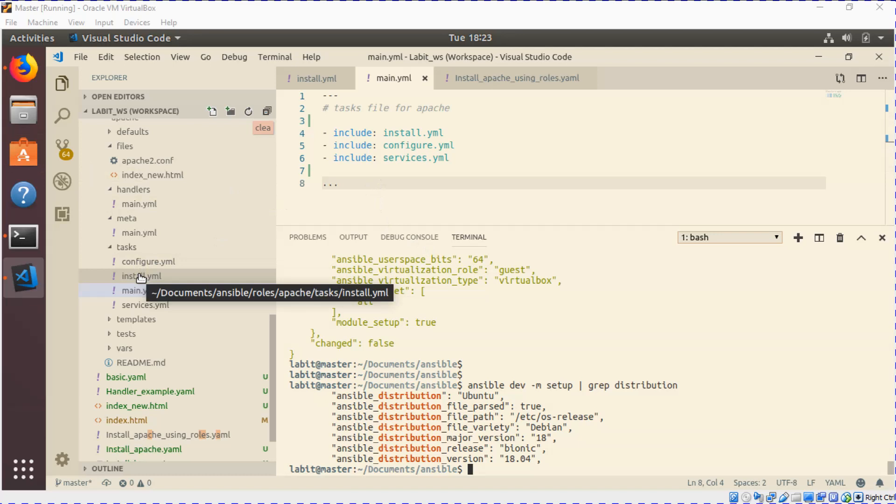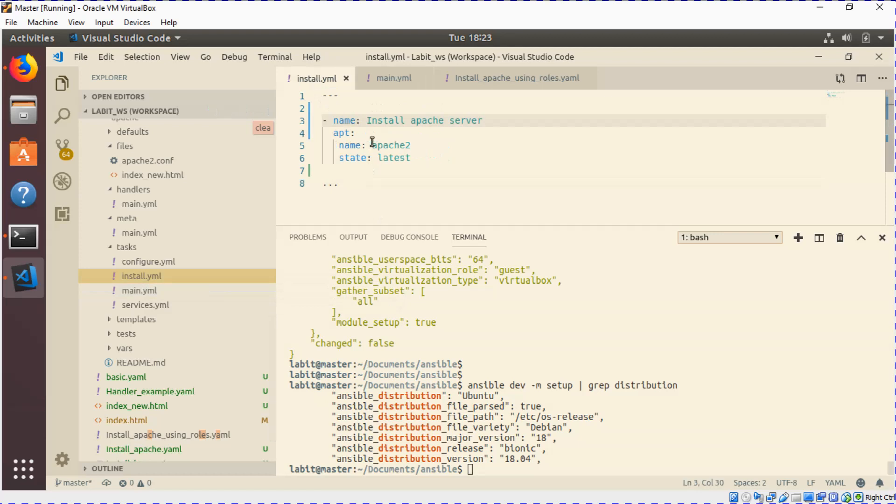To install Apache on the remote system, in the install.yaml file we've created a task and utilized the apt module. But if you know Linux, you would know that apt only works on Ubuntu and Debian distributions. It does not work on RedHat, so this would be a perfect use case to put a condition in.